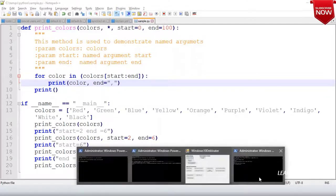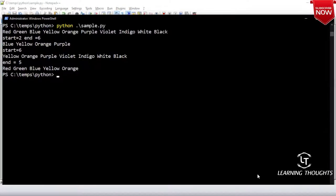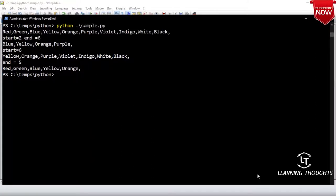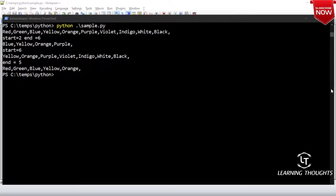Let me run the same code — it would be easier for you to understand. Is this much better? Yes, so it is not necessary that every time it prints on a new line — you can change that.